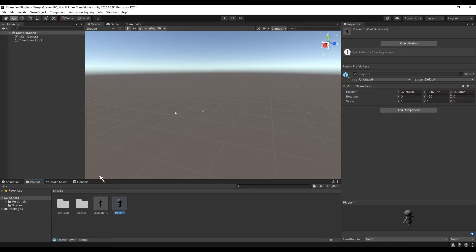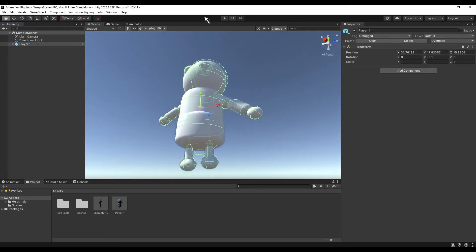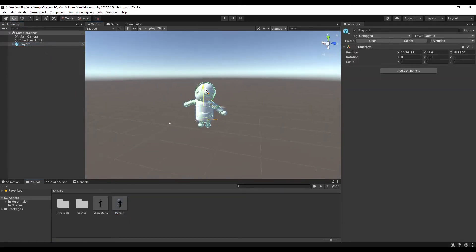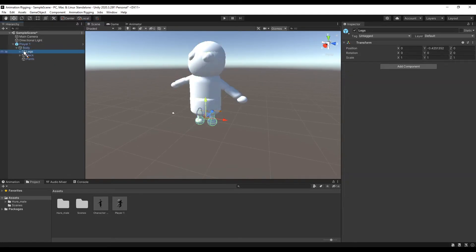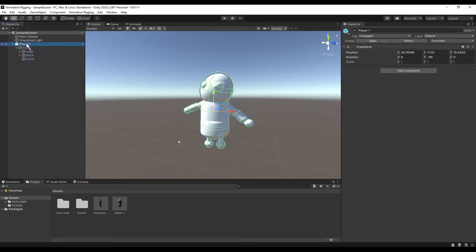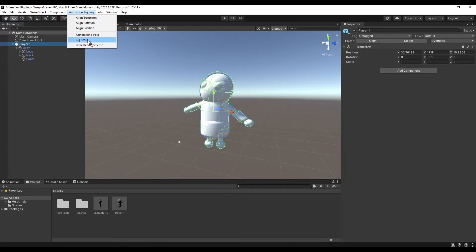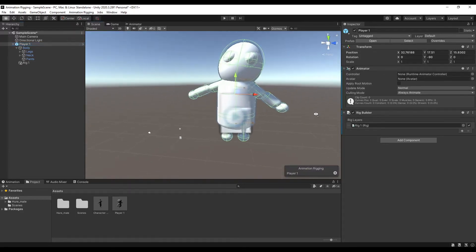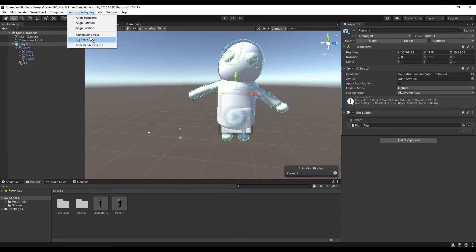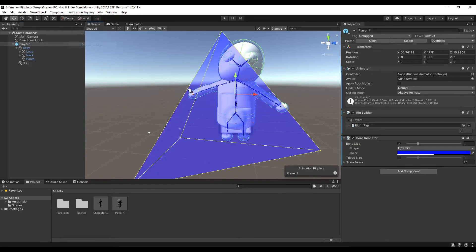I have two prefabs prepared to test this. The first one was built using simple shapes in Unity, so let's start with this one. Go to Animation Rigging and Rig Setup, then Bone Renderer Setup. And now you can use Animation Rigging with your model.